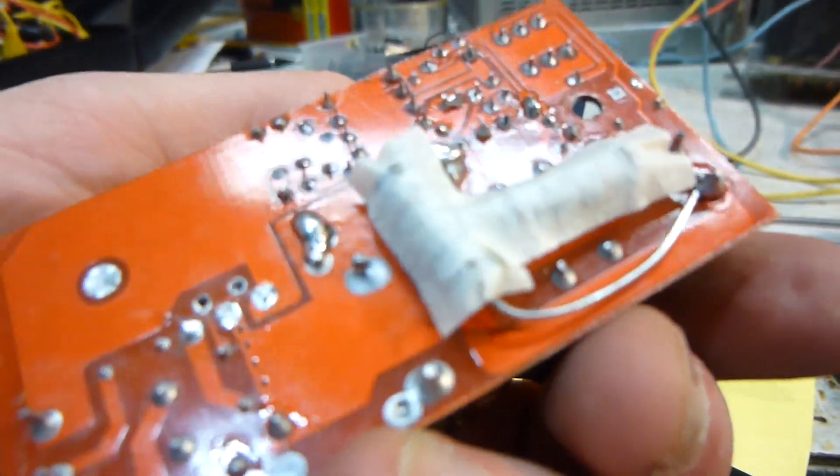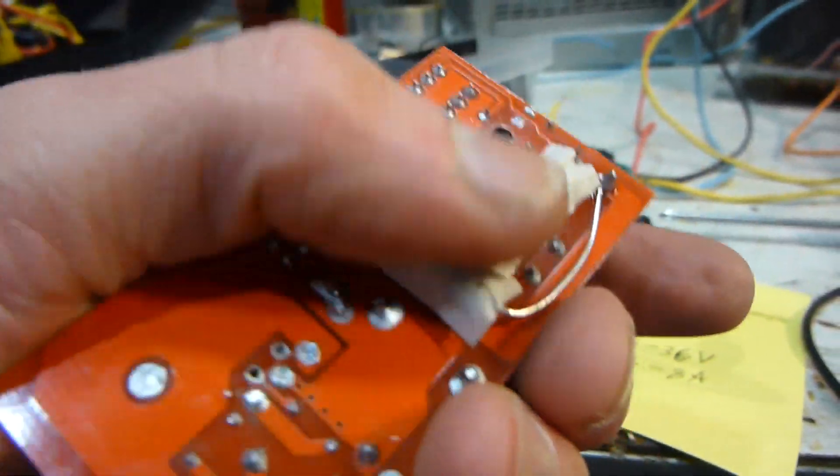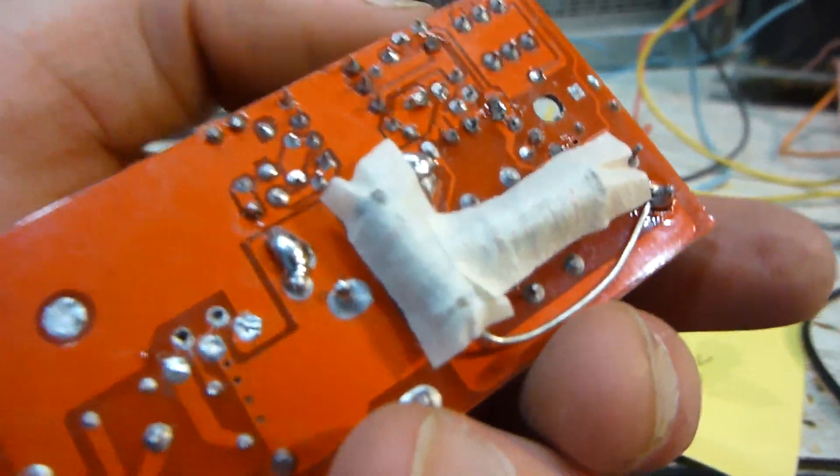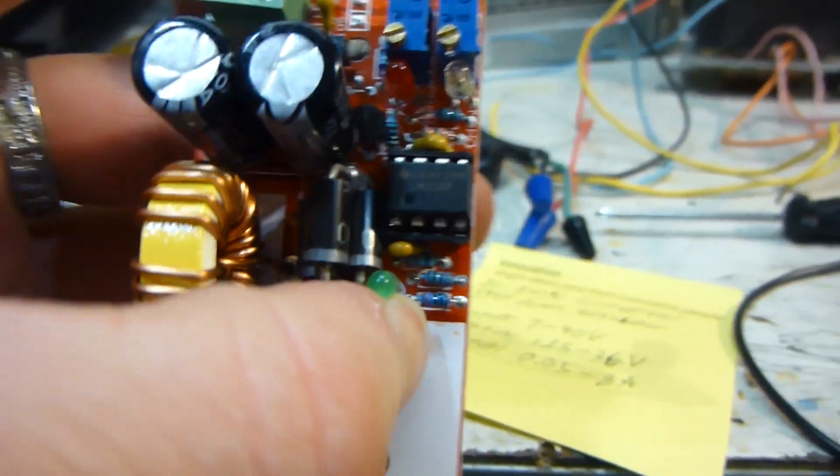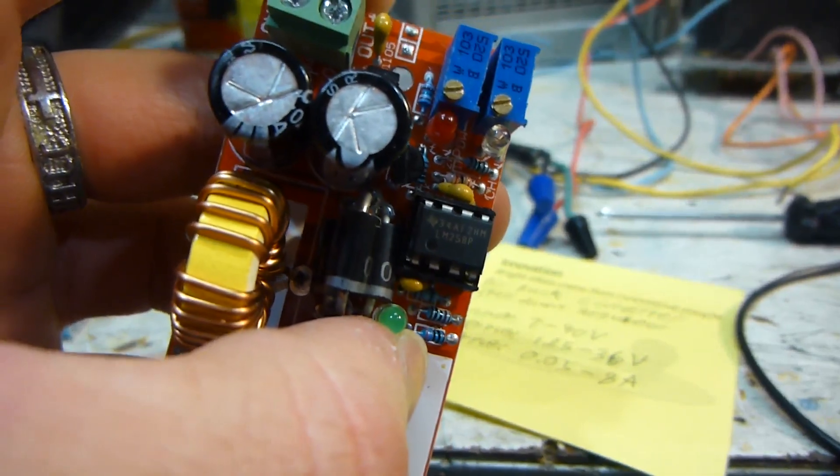But yeah, this board is kind of bodgy too. It's got some resistors on the bottom there.